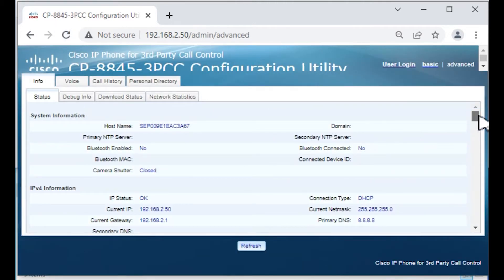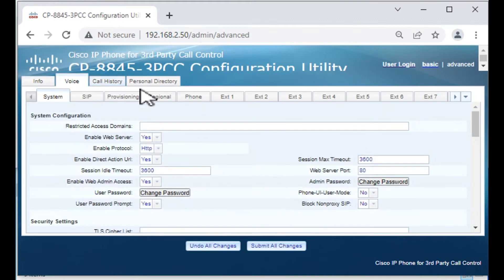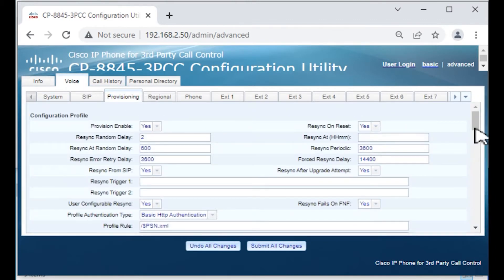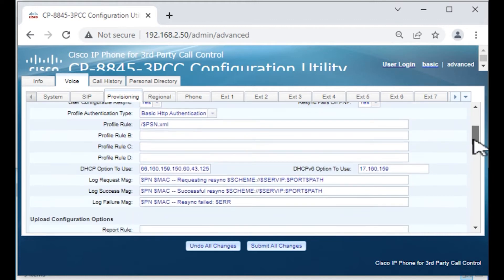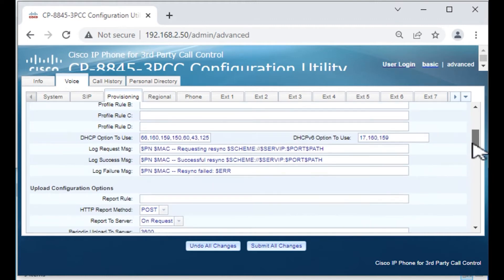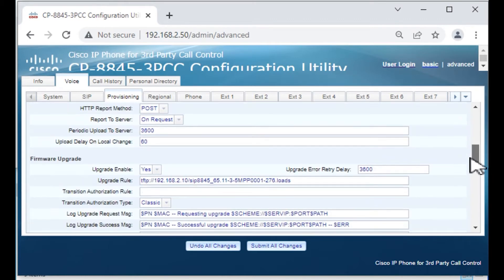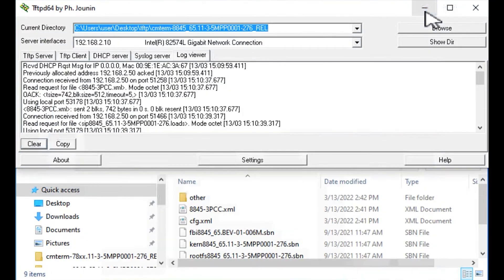I just scaled it down a little bit. We're going to go into Voice Provisioning. The XML file, the firmware upgrade rule that the phone pulled from the XML file is right here. This is actually what it pulled down from the TFTP server.